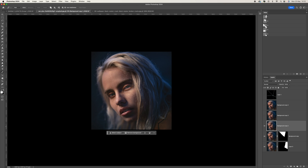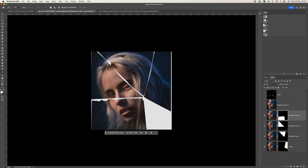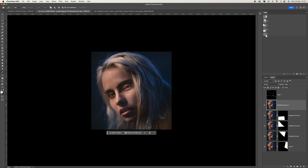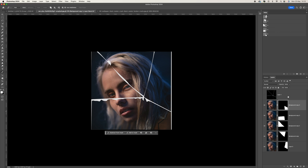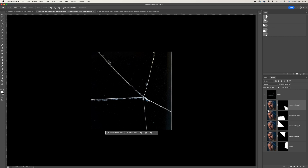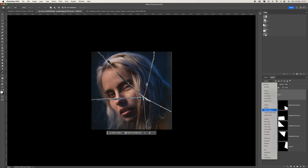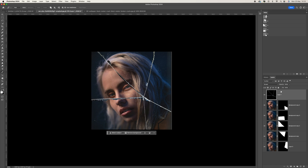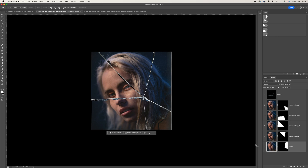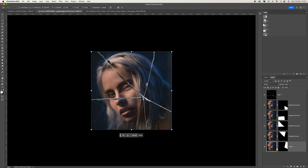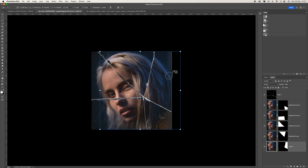Repeat the same process for each remaining selection. Once all masks are done, come up to the mirror layer and click the eyeball to bring it through, then change the blend mode to Screen — that brings back our glass. To adjust the placement of each shape, click the little chain icon to unlock it, then press Control/Command+T to transform and move it around.